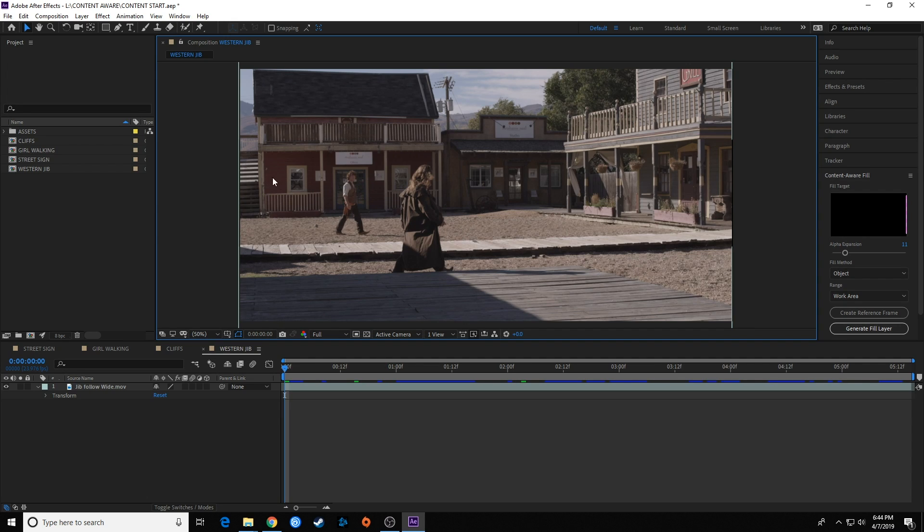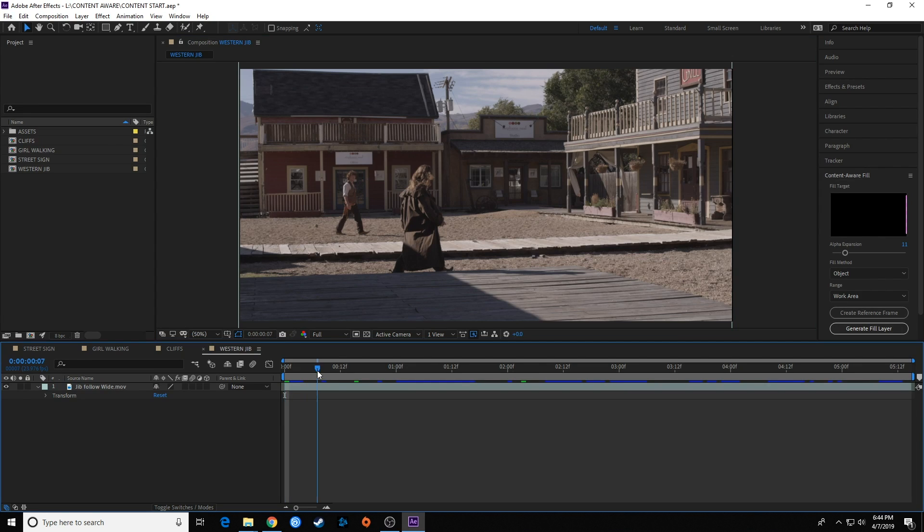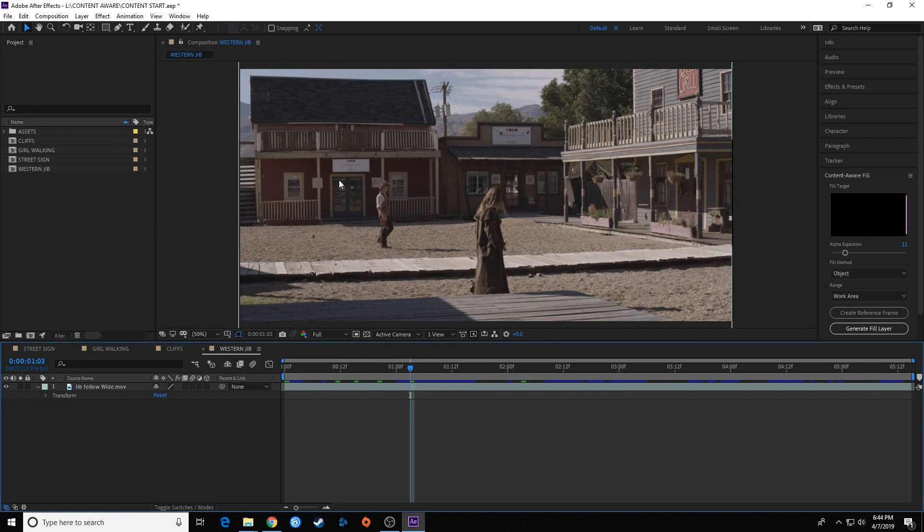If he's taking up so much of the frame that it never clears the door, you're not going to get that function. But right here he clears the door, so it's going to be able to take this picture of the door and plug it in while he's in front of it.